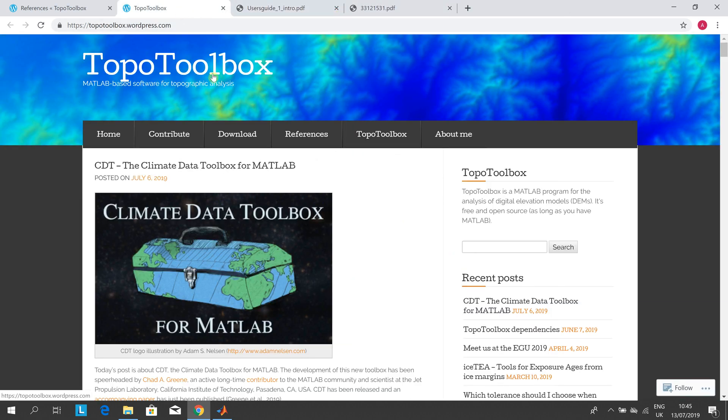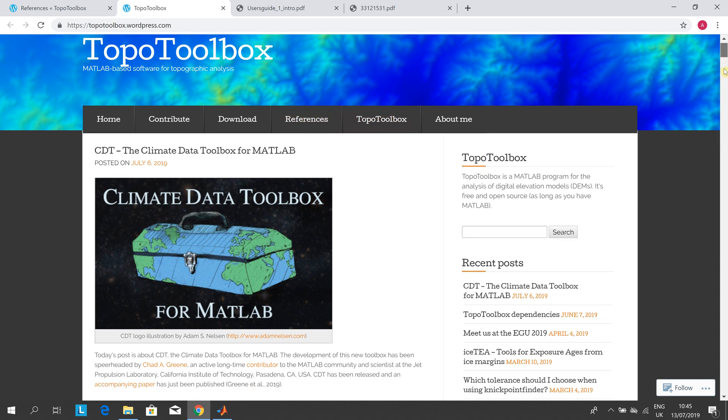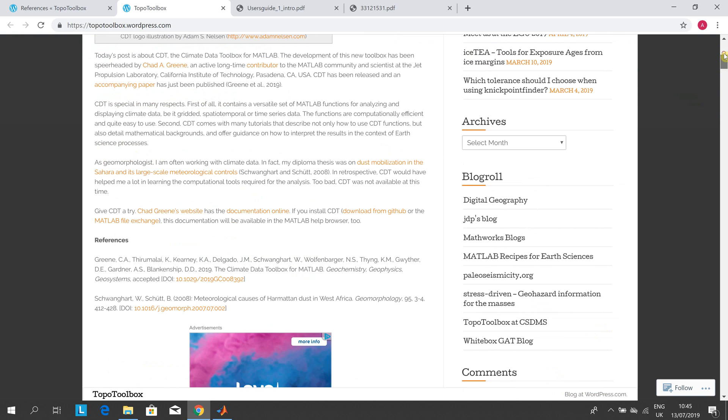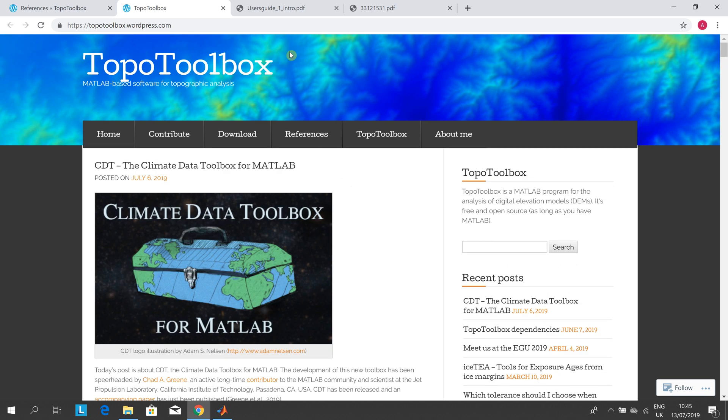There's the TopoToolbox and WordPress, just a slight introduction there, and you can read that at leisure.